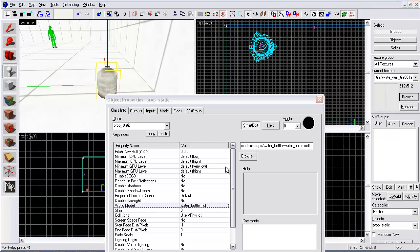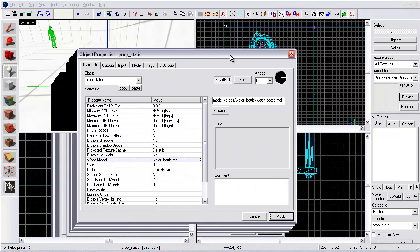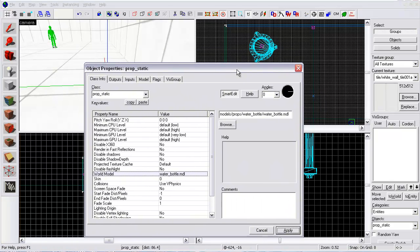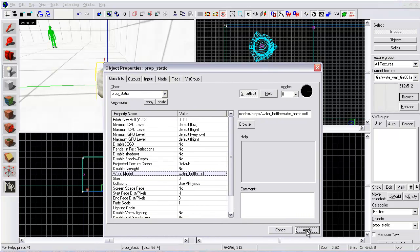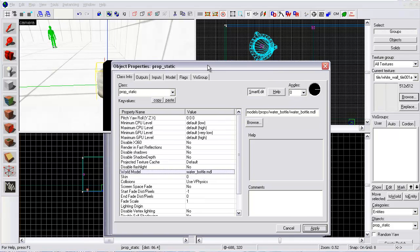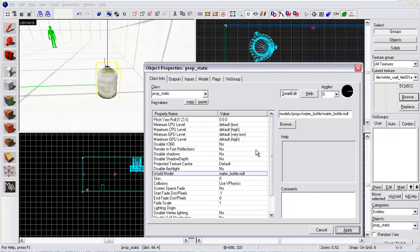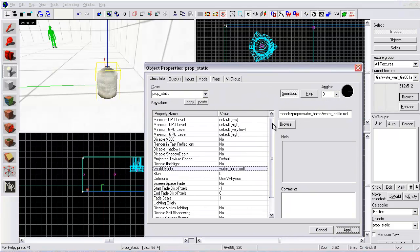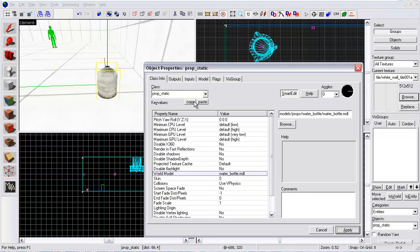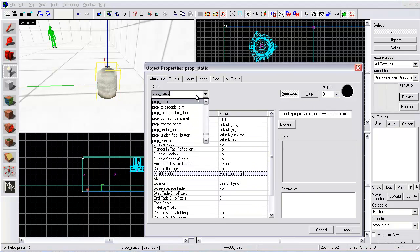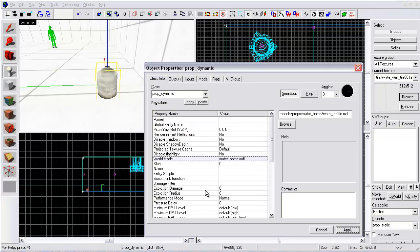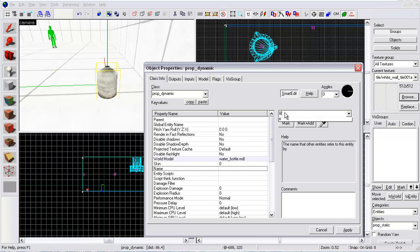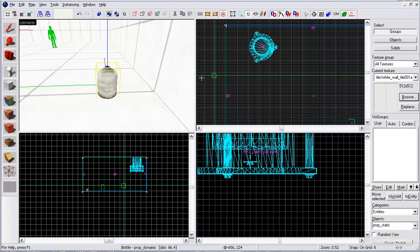All right, so here's what I'm going to do. This one's going to be a little bit different. I'm going to name this prop dynamic. I'm going to name it the bottle. Give it a name. This is part of the triggering effects.